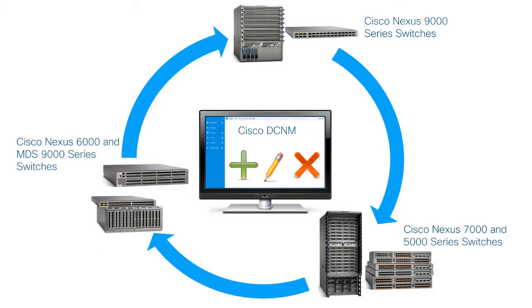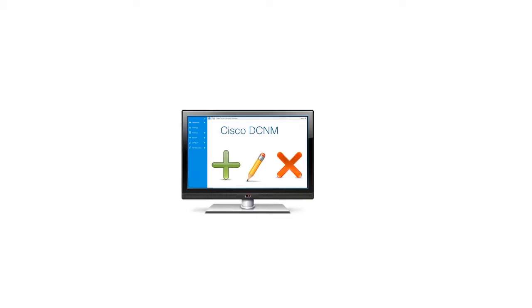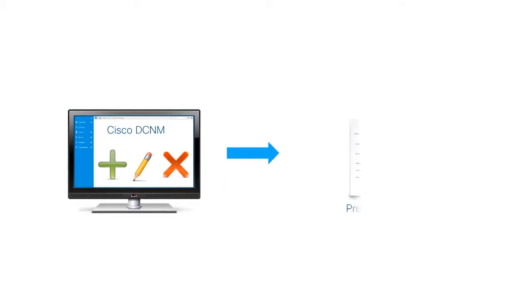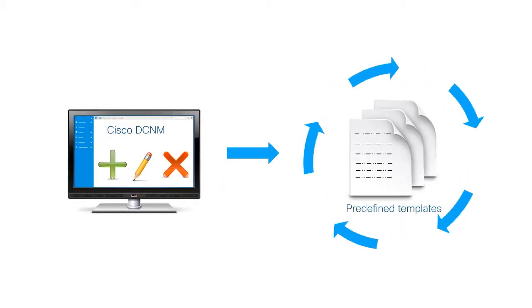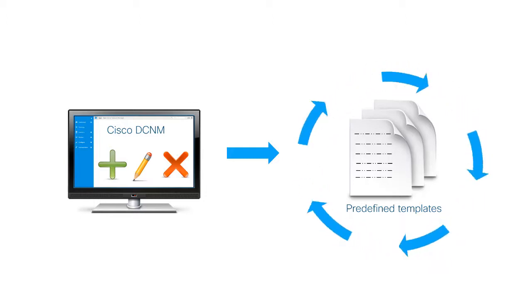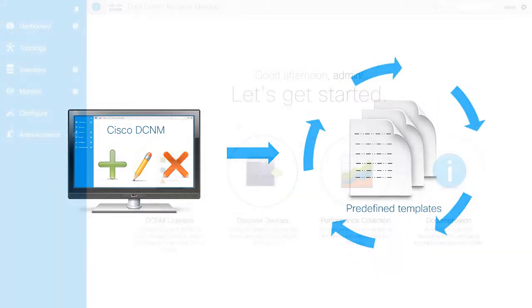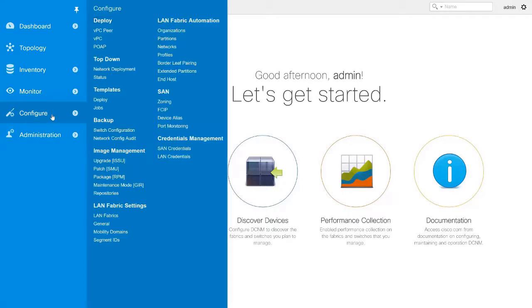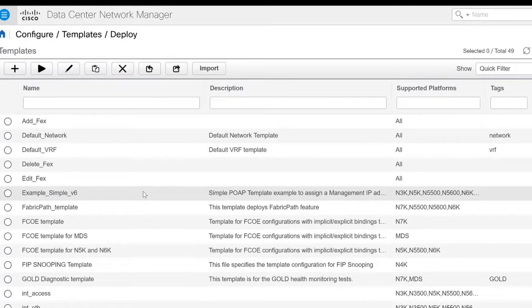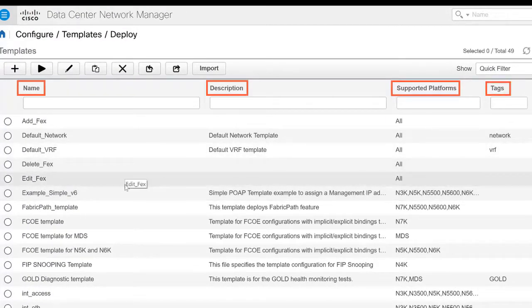Cisco DCNM also provides predefined customizable templates for common tasks. You can view the predefined templates in the Deploy page. Navigate to Configure Templates Deploy. You will see the name of the template along with its description, platforms, and tags.